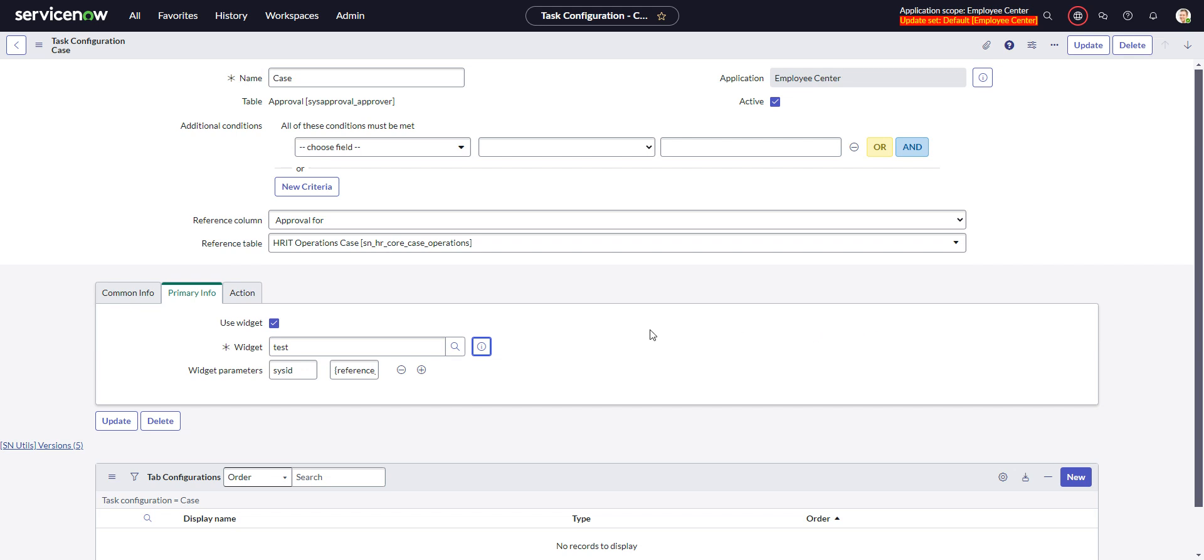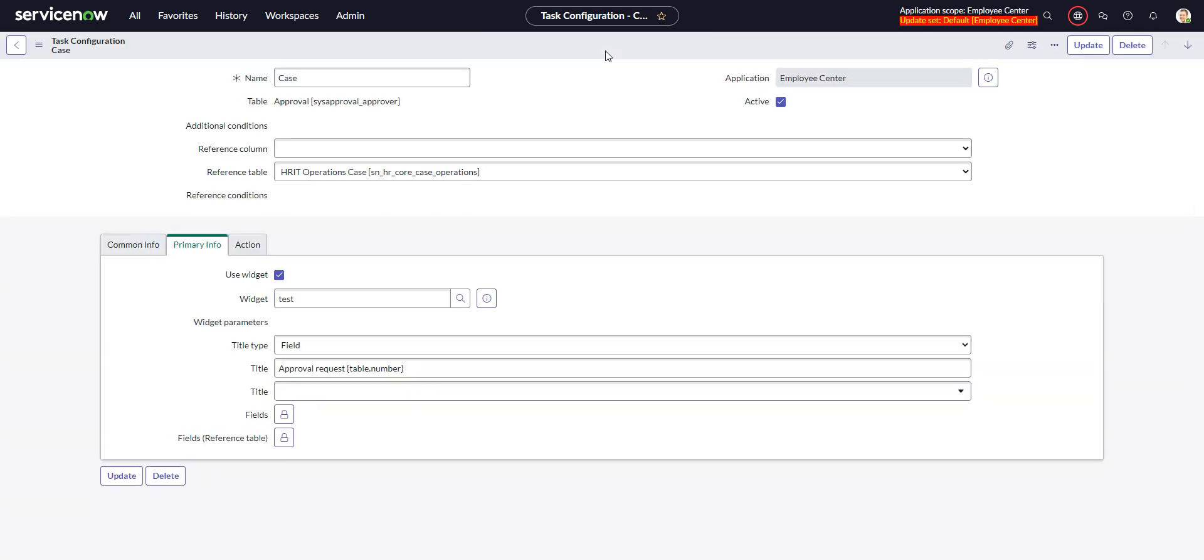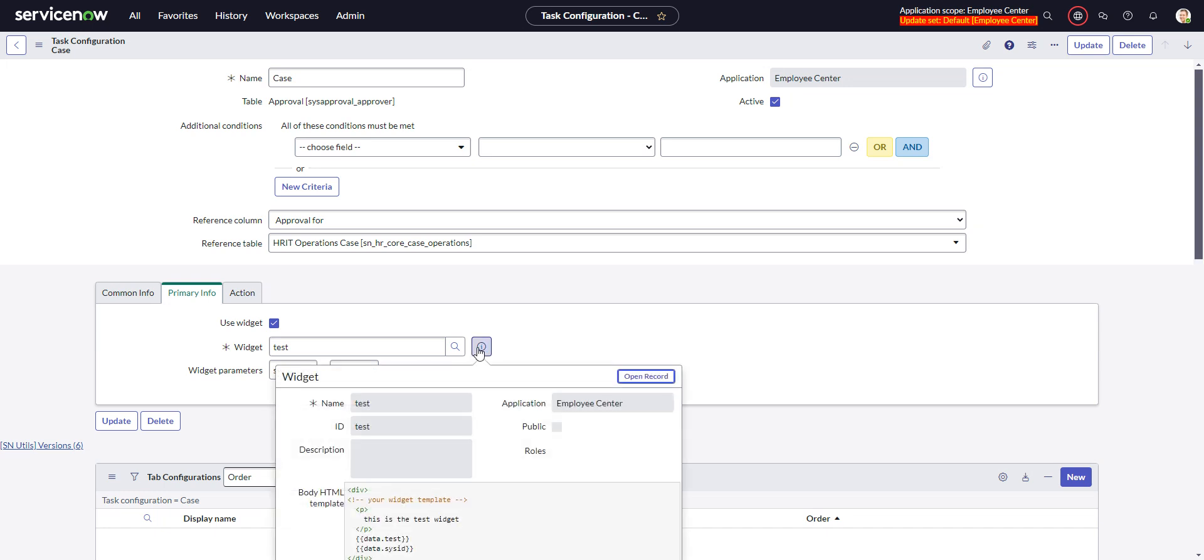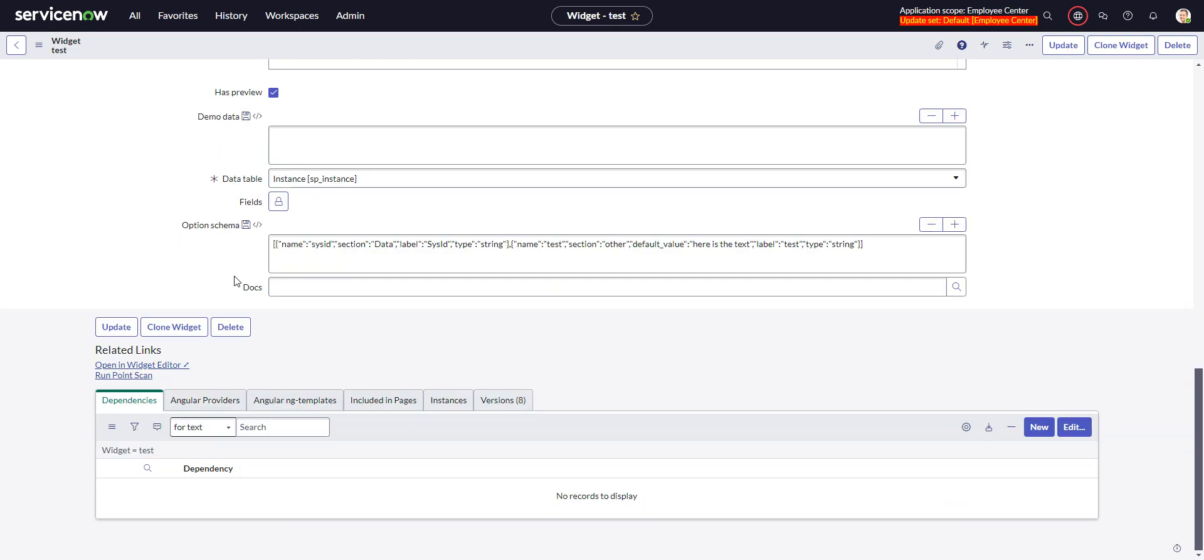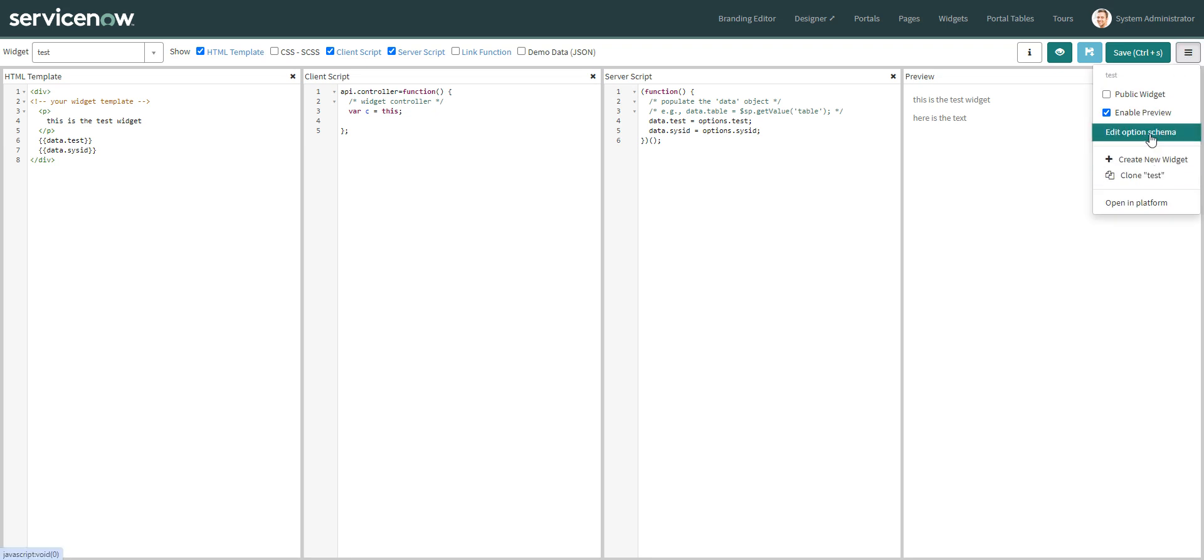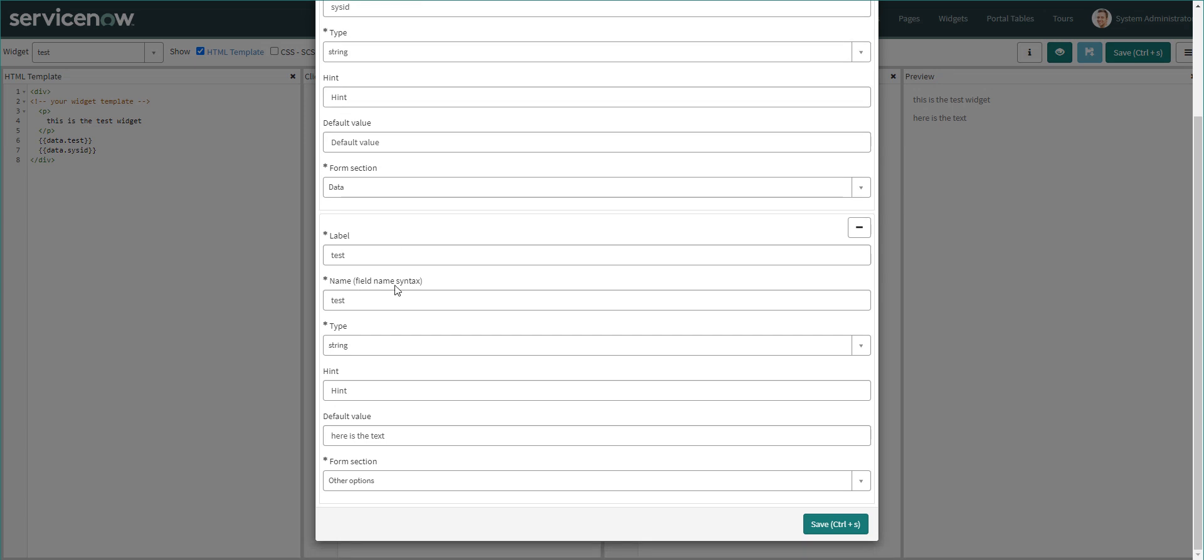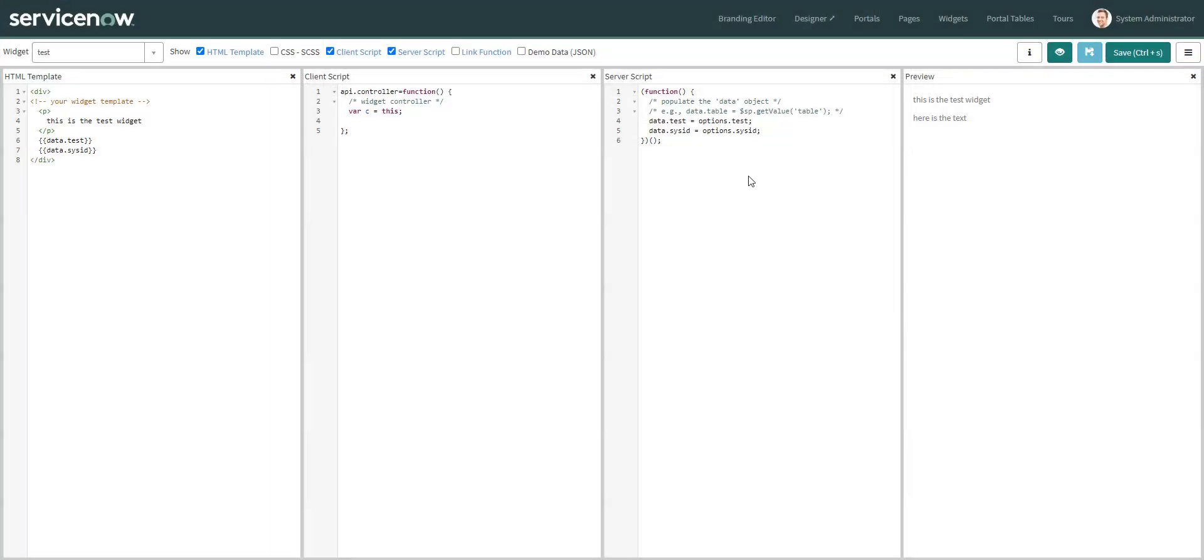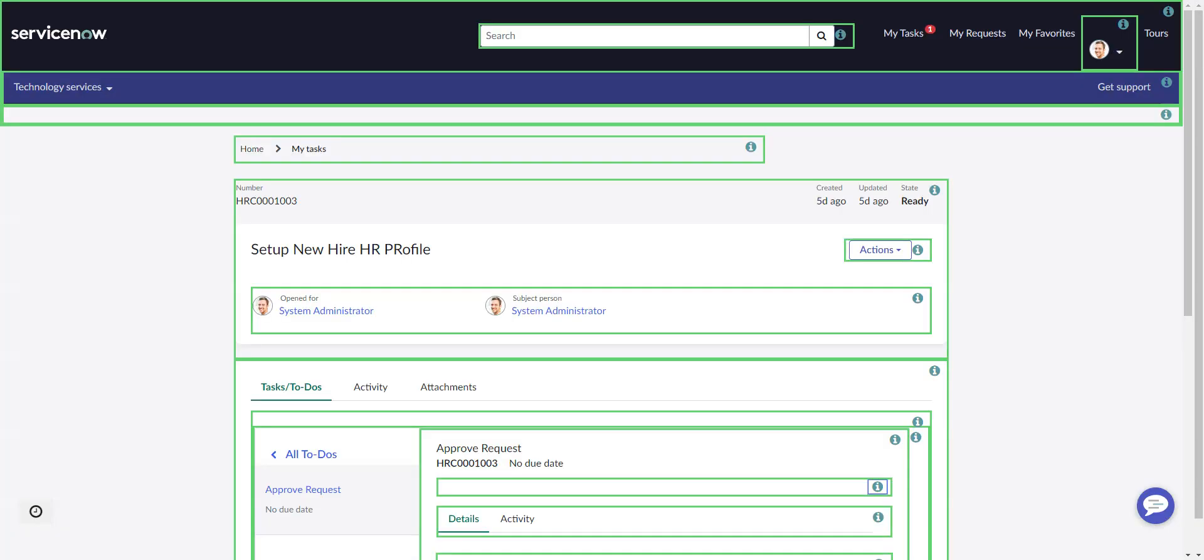But let's go look at that widget, or actually, before we do that, let's just save this. So then in the widget, you just set up some parameters. Edit option schema, and you see I have a parameter called sys ID. I have another one called test, and they're just taking a string of whatever you pass in there. This here, so I'm just grabbing what's in the options, test and sys ID, and I'm just displaying them over here. Nothing fancy here. Obviously, you would build this out if you were doing this for real.